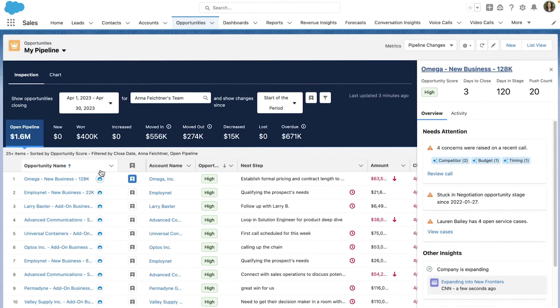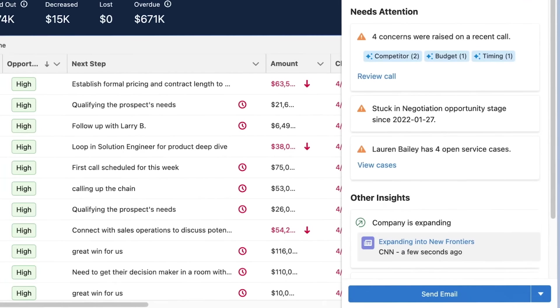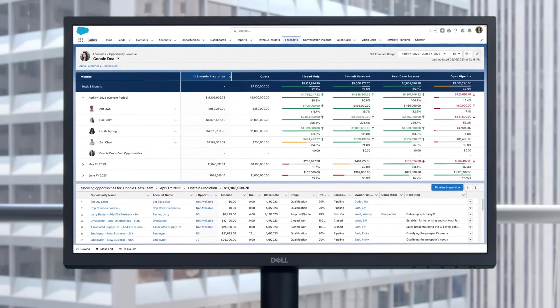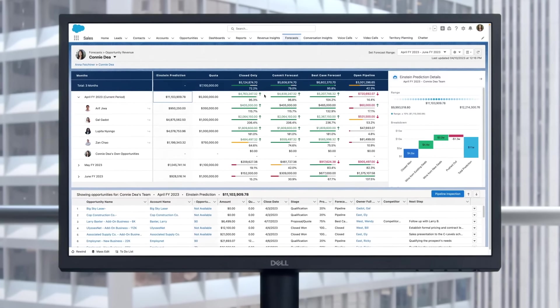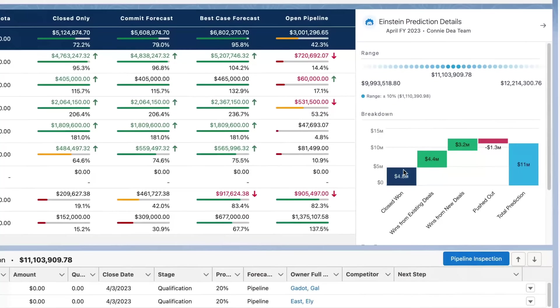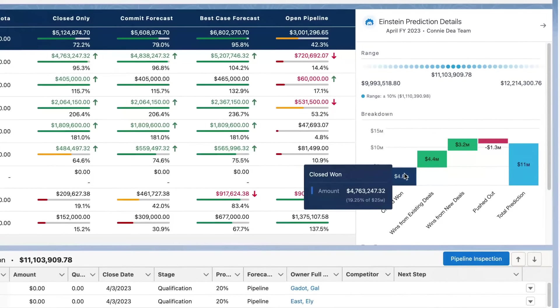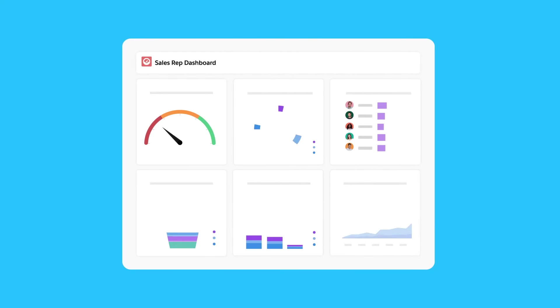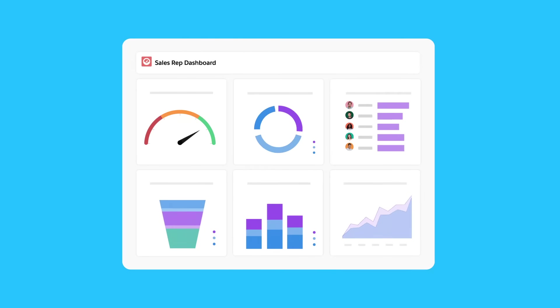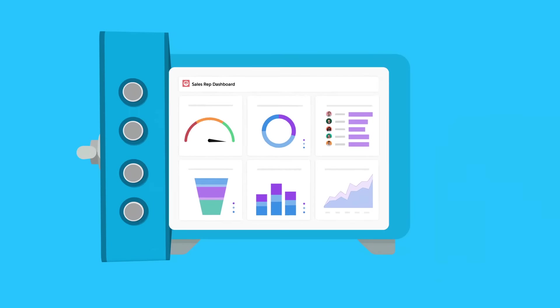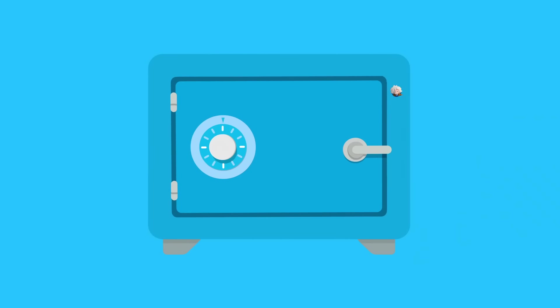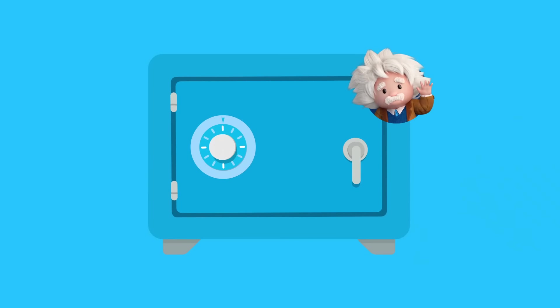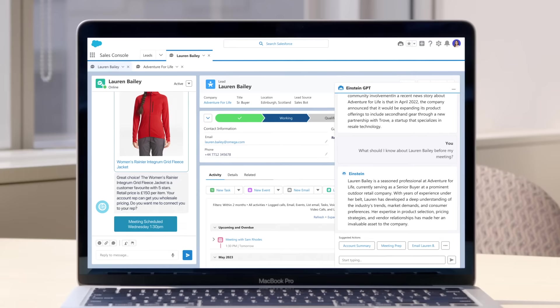Achieve more accurate forecasts with AI predictions, all in the flow of work. And unlike other AI solutions, rest assured our Einstein GPT Trust Layer will keep your data safe.